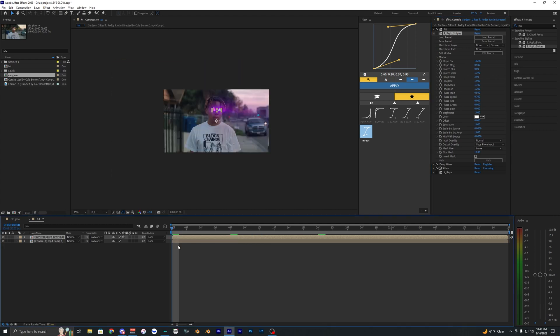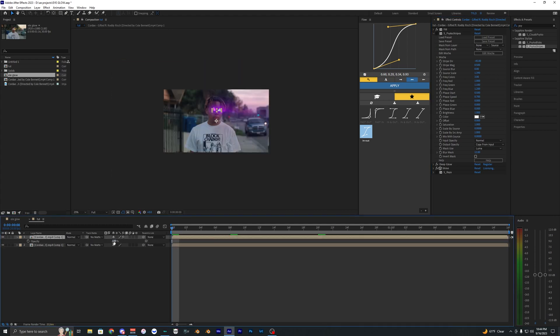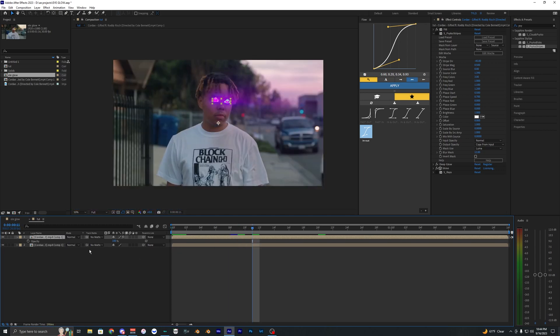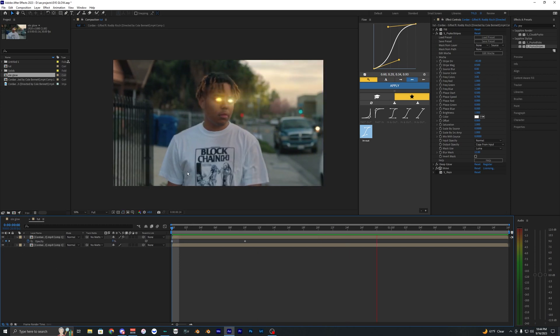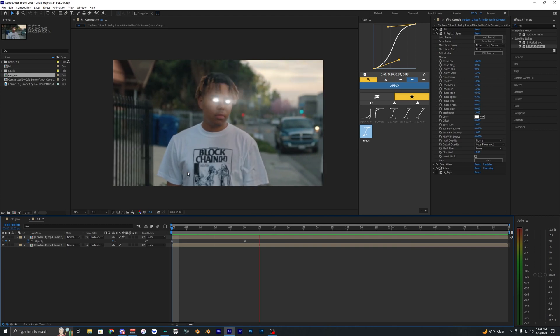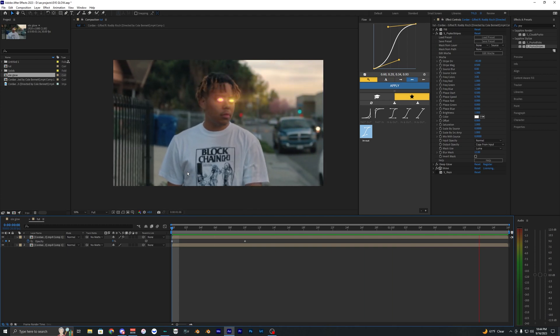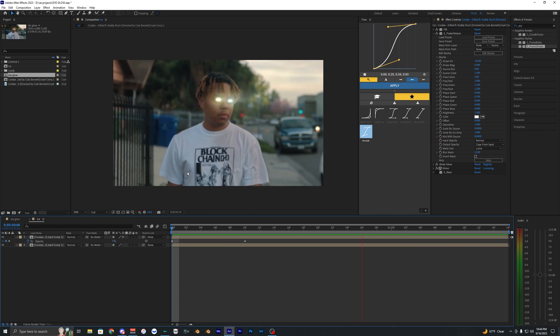I guess one last thing, if you want to go ahead and kind of have this animate on, you can simply just animate the opacity here and just set keyframes. If you hit T it opens up the opacity.